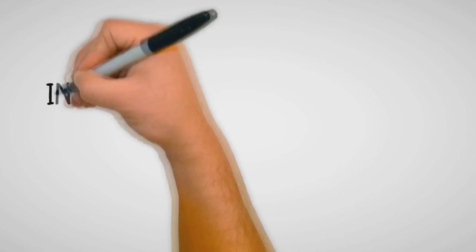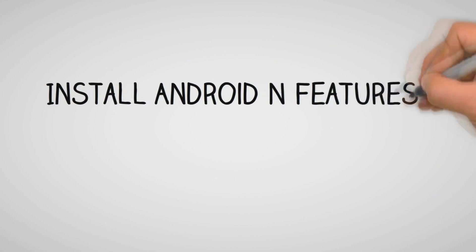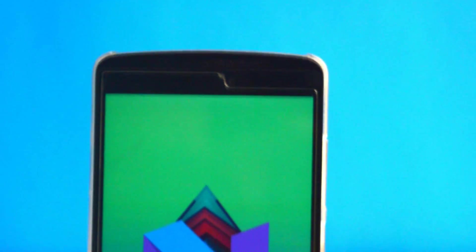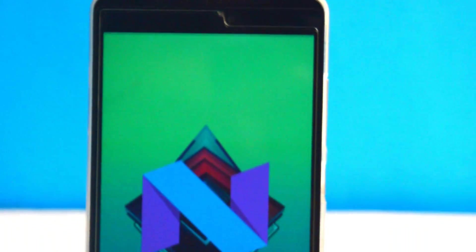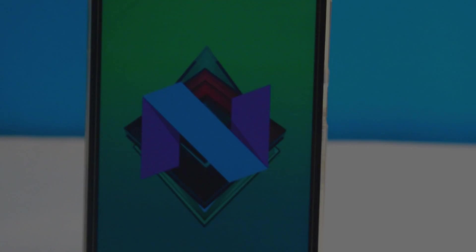Hey guys! Today in this video I'm going to show you how to install Android N features on your Android. But before that, make sure to install the Xposed framework on your Android. Watch this video till the end and let's get started.